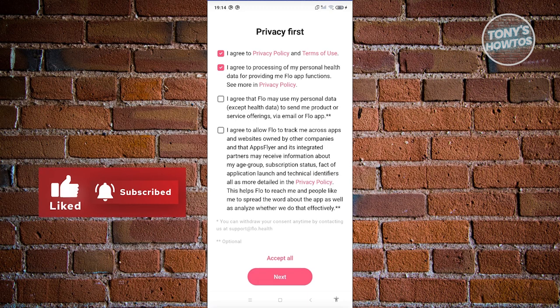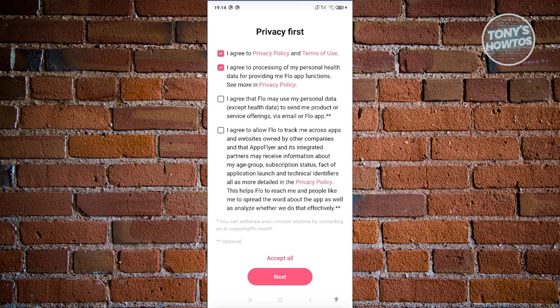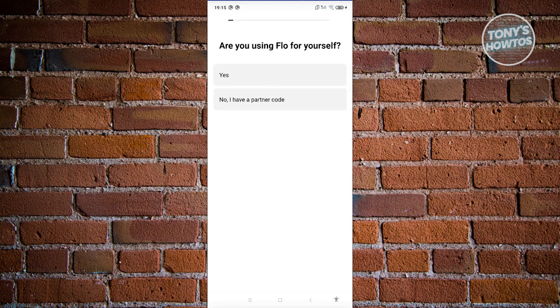You can also agree to allow Flow to use your personal data — except health data — to send you products and services via email or the app. At the very bottom you can agree to allow Flow to track you across apps and websites owned by other companies for recommendations. For now, we only want to agree to the privacy policy and terms of use, then click Next.